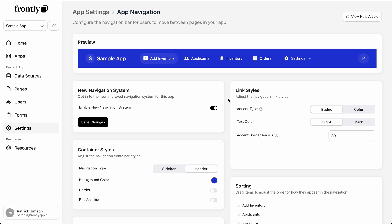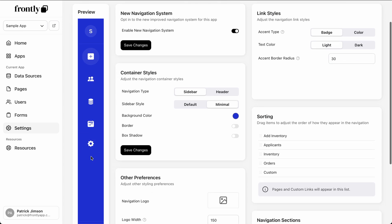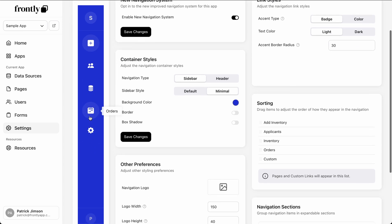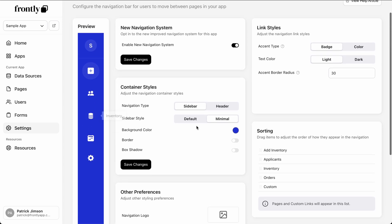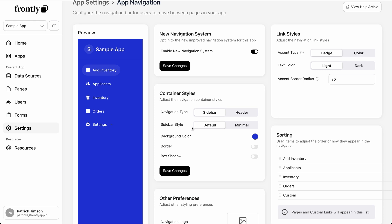Obviously we have the navigation type. We can jump over to a sidebar right now. We're in the minimal mode where the labels only show upon hover for this slick minimal view, and we have the default sidebar, which is just a standard vertical sidebar.